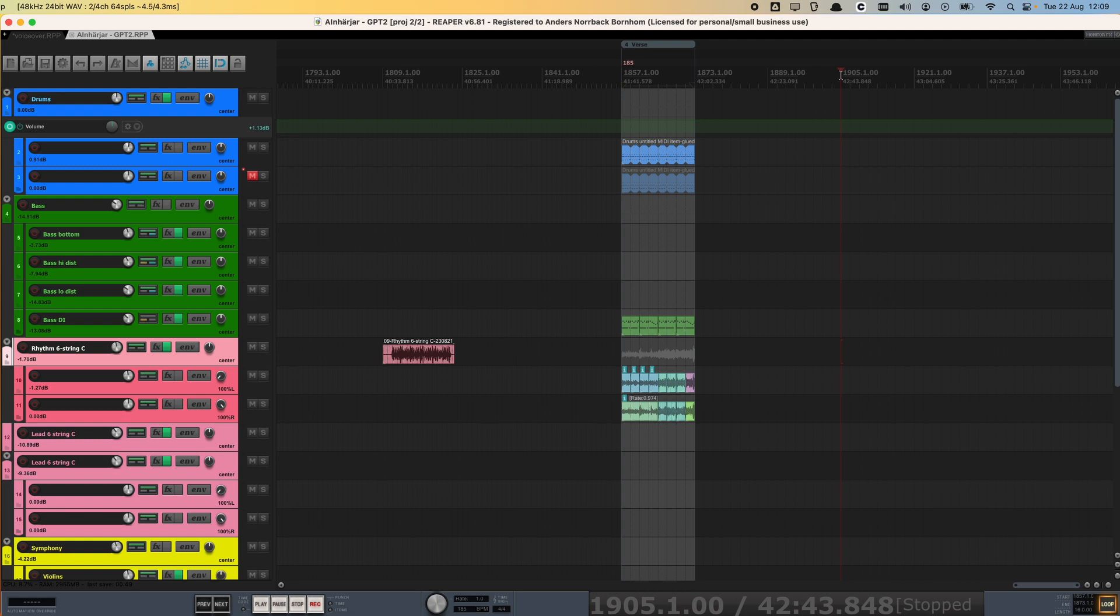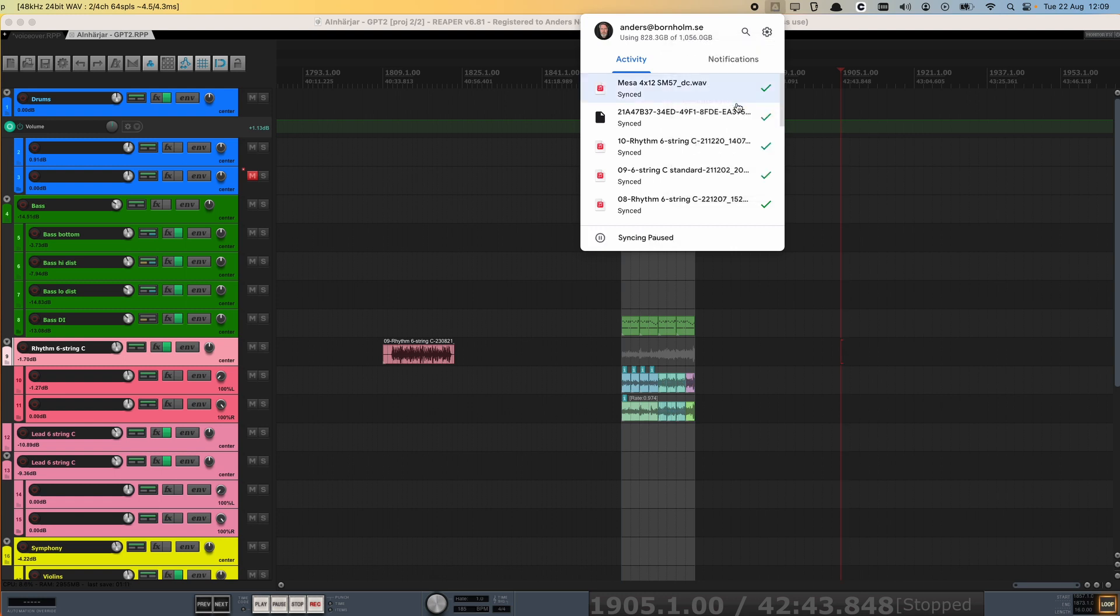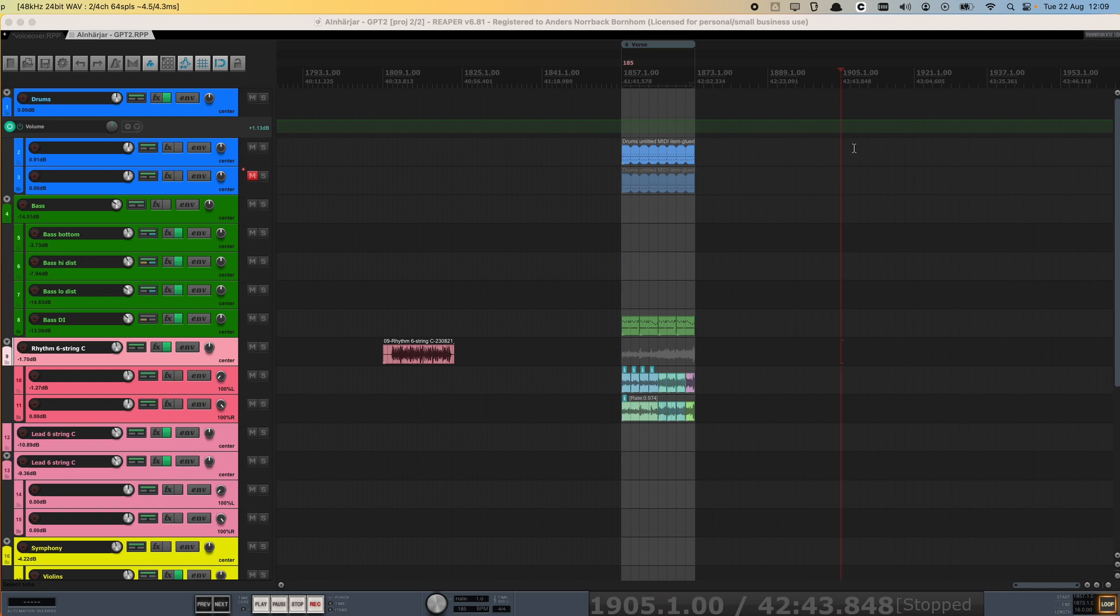One thing that you can do if you're worried when you're tracking about Google Drive starting to sync your files and using CPU or network capacity that would interfere with your recording, is that you can go into the Google Drive application and temporarily pause the syncing. So you go in here, choose the settings icon, and then pause syncing. So now Google Drive is, the application is offline, it leaves all of your files where they were, so you still have access to your complete project. And now we're going to track just a short piece of guitar to show you what happens with the files.